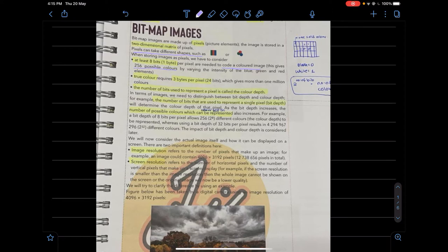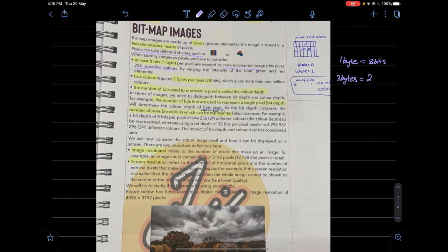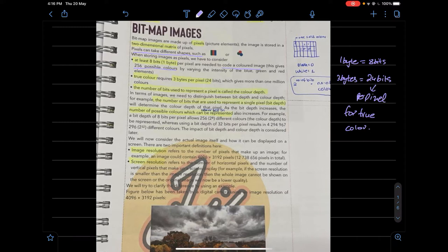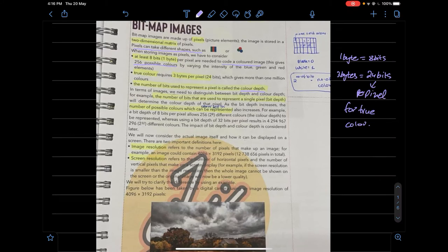True color requires three bytes per pixel. One byte equals eight bits, so three bytes equals 24 bits per pixel for true color. The number of bits used to represent a pixel is called the color depth.